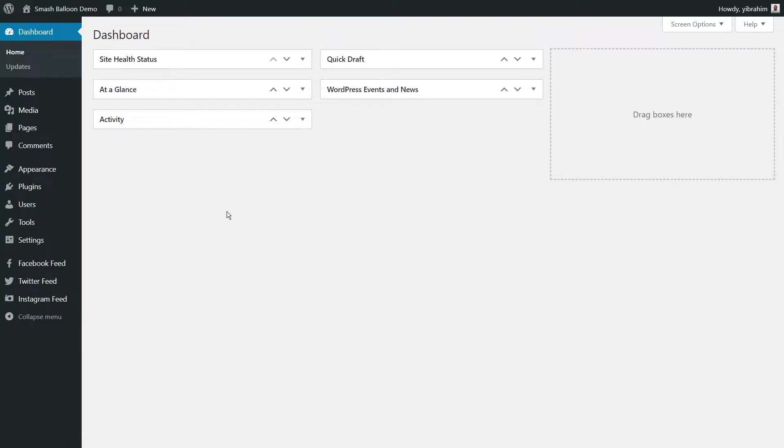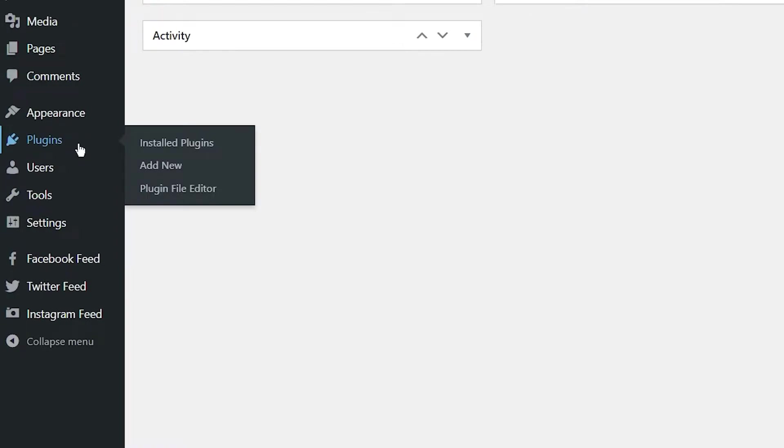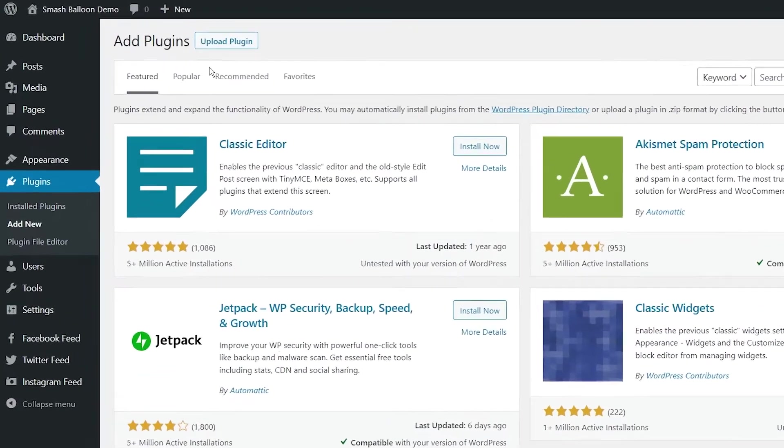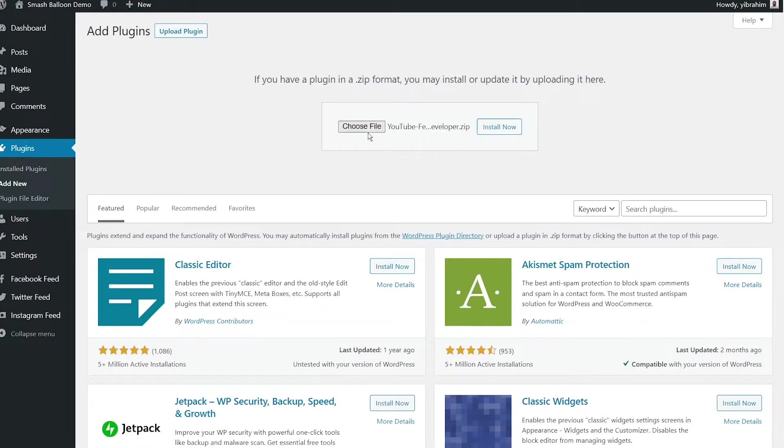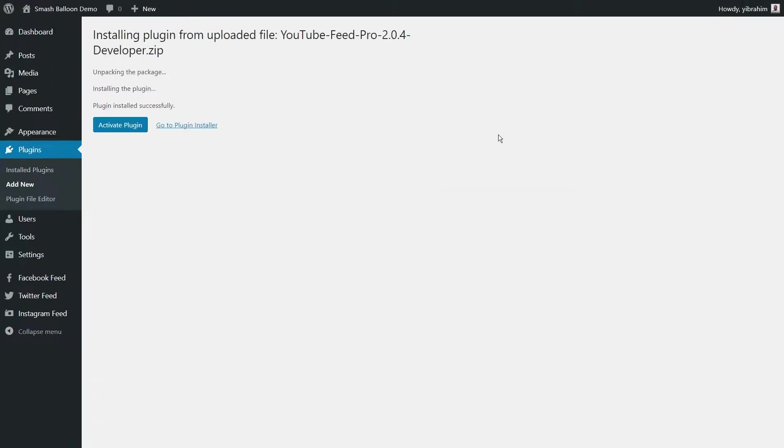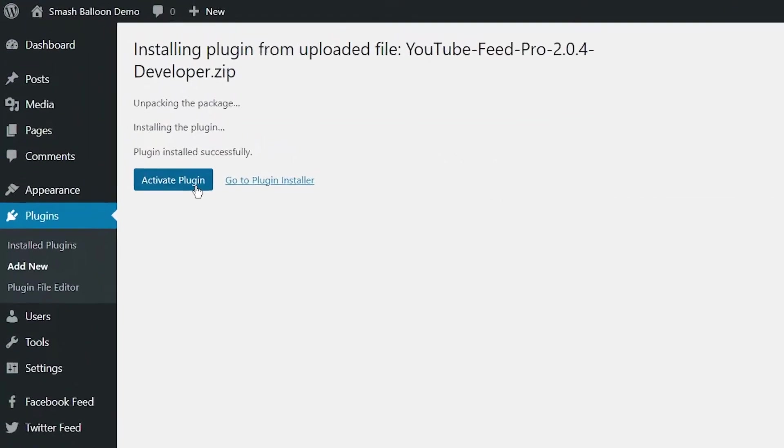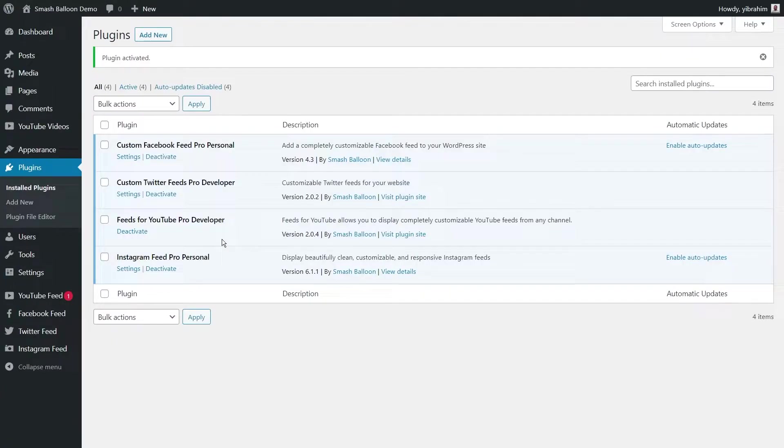Here inside the WordPress dashboard, hover over plugins on the left hand side and press add new. Next, click on upload plugin at the top and then upload the plugin file we downloaded from Smash Balloon and press install now. Once installed, you can go and activate the plugin. And there we go, YouTube Feed Pro has now successfully been activated.